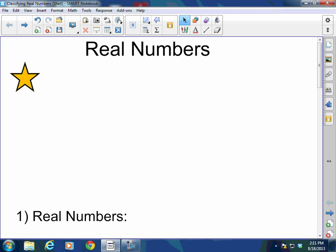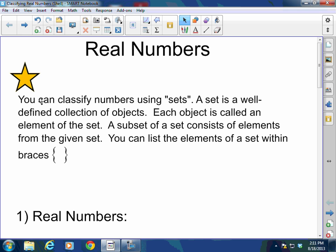We're going to learn how to classify real numbers today — real numbers. And you can classify any number using sets. A set is a well-defined collection of objects. Each object is called an element of the set, and a subset of a set consists of elements from the given set.